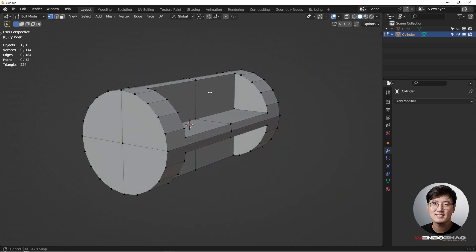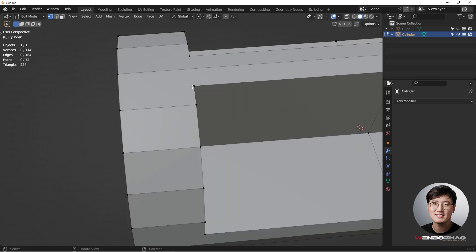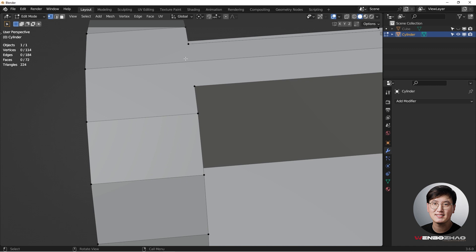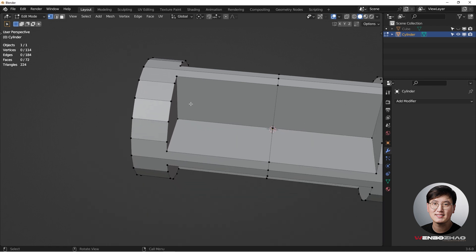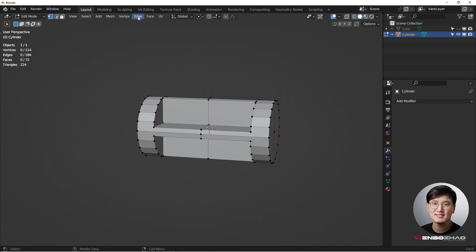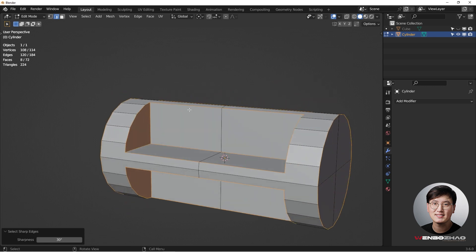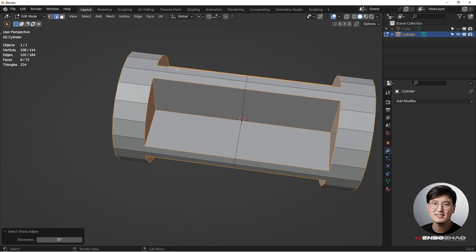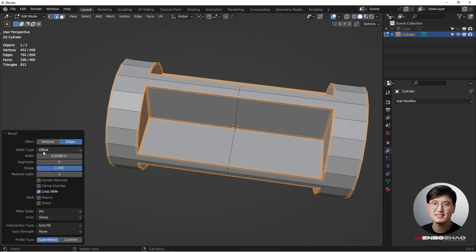Next we'll add support geometry to make sure the curves and corners are properly defined. We can start by selecting sharp edges and working on the bevel first. Go to Edge Selection mode, then Select > Sharp Edges — you can see all of them. This looks fine for the angle we want.